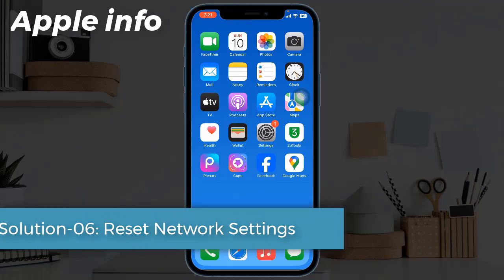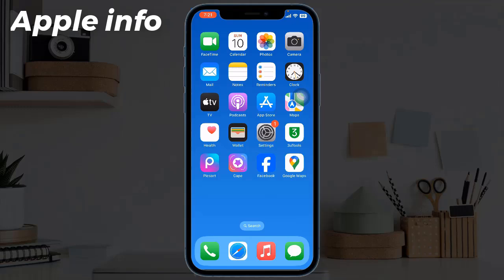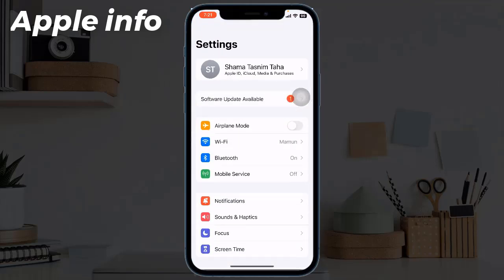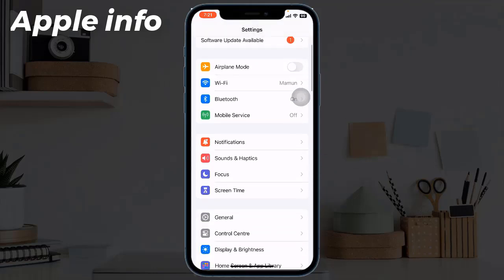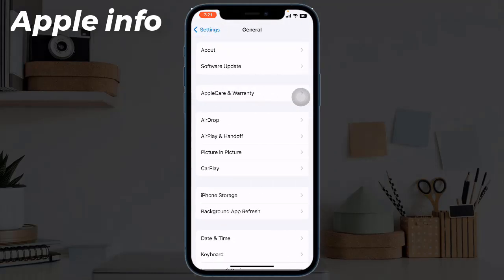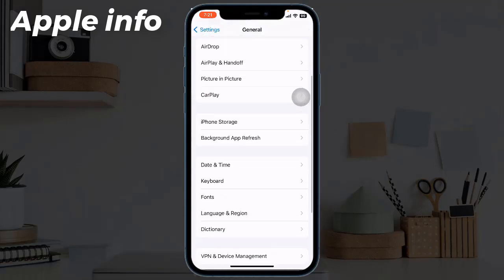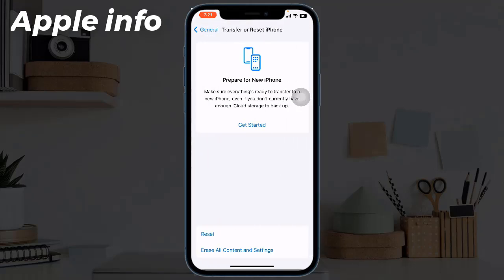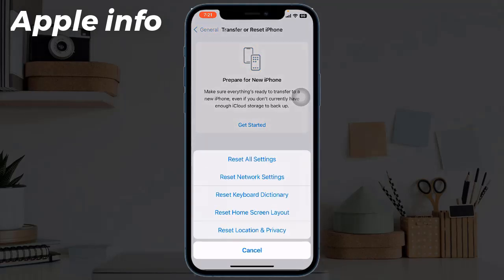Solution six: reset network settings. Resetting the network settings resets your Wi-Fi, APN, VPN, and cellular settings. To do this, navigate to Settings, tap on General, scroll down to the bottom, and tap on Transfer or Reset iPhone, then tap on Reset, and tap Reset Network Settings.